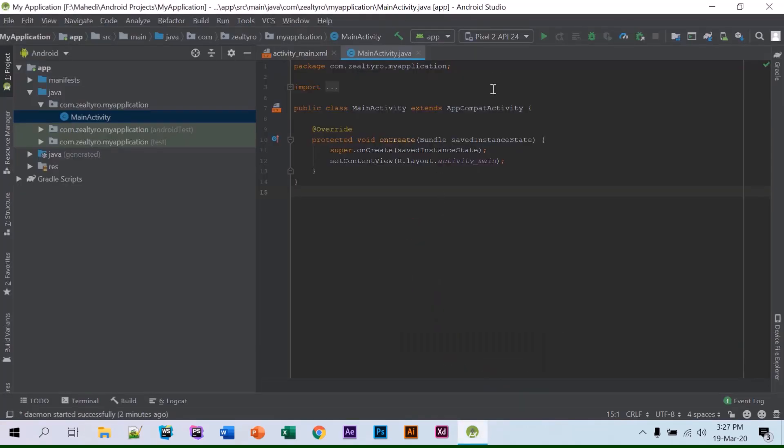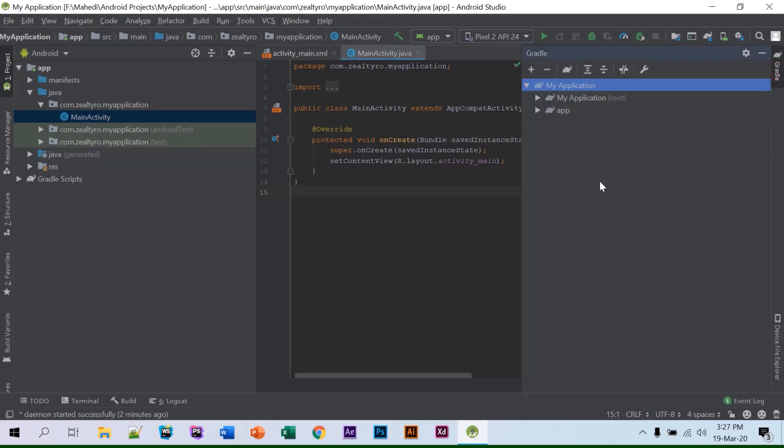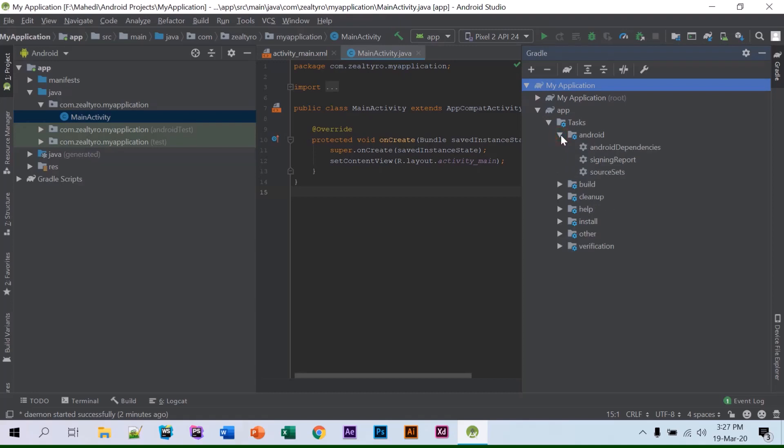Open your project in Android Studio, then at the right side you'll see the Gradle tab. Click on this and go to app and click on Android.